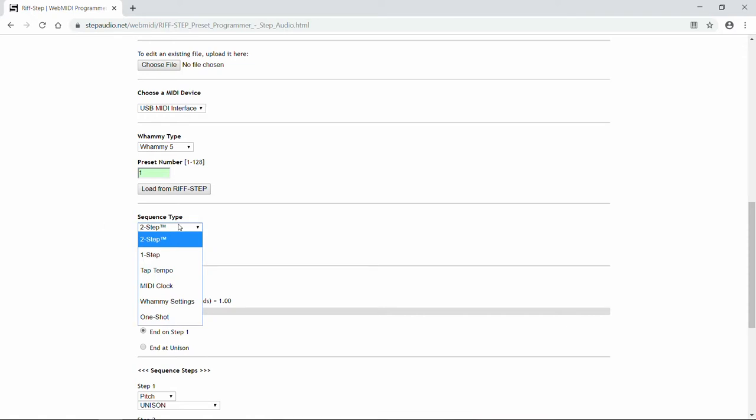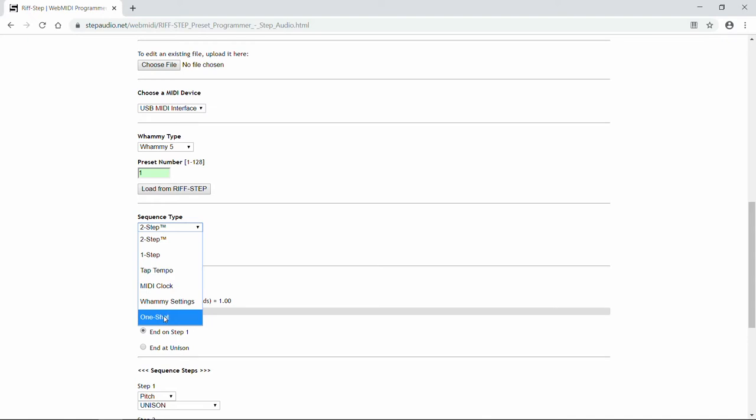The first one is 2-step. That's where the sequence advances once each time you press the button, and again when you release the button. A 1-step is like 2-step, but the sequence only advances when you press down on the button, not when you release it. Then there's tap tempo programs. These sequences loop at the speed you choose. And one-shot sequences are just like tap tempo sequences, but instead of looping, they just play through one time.